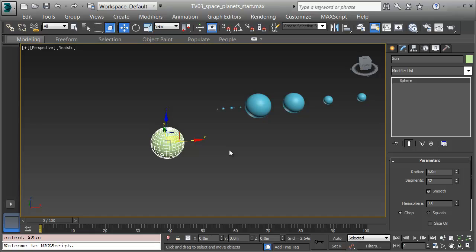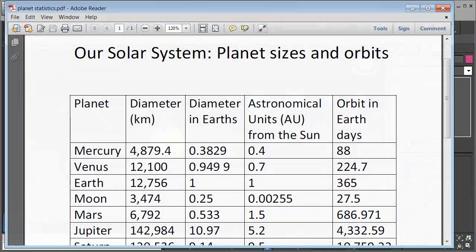Now I'll get the orbits in place. In my planet sizes and orbits chart, the Earth is one astronomical unit from the sun, and an astronomical unit is 150 million kilometers. What we need to do to make this readable and not absolutely enormous is to scale down those units and get the planets proportionately correct apart from each other. I'll start out putting the Earth 10 meters away from the sun, making one astronomical unit equal to 10, and then the others are a relative percentage of that.